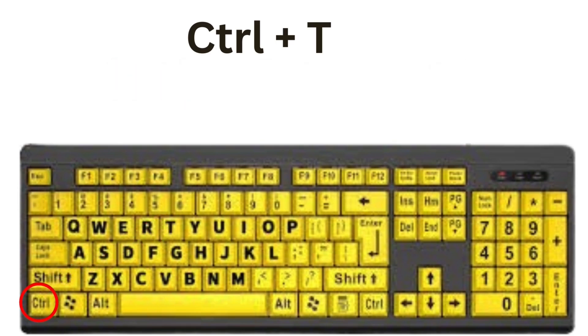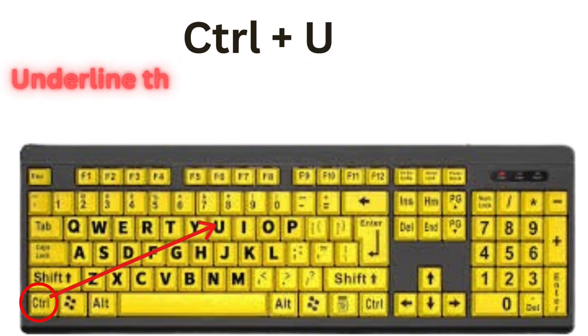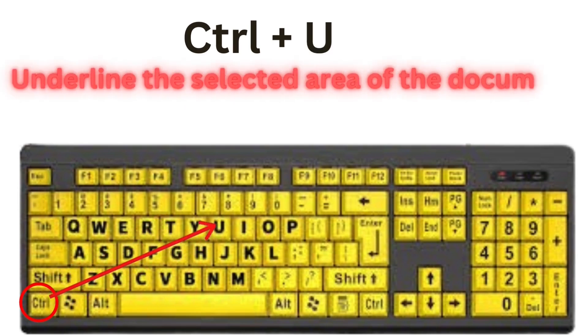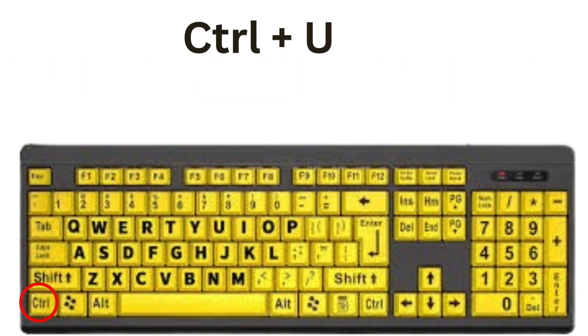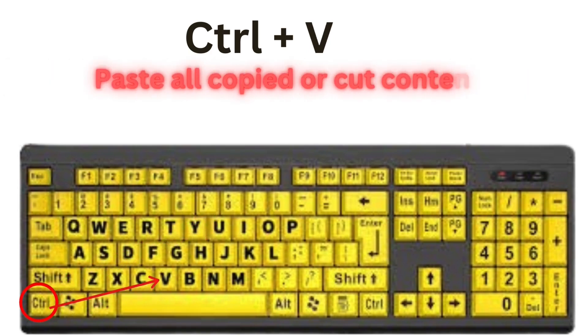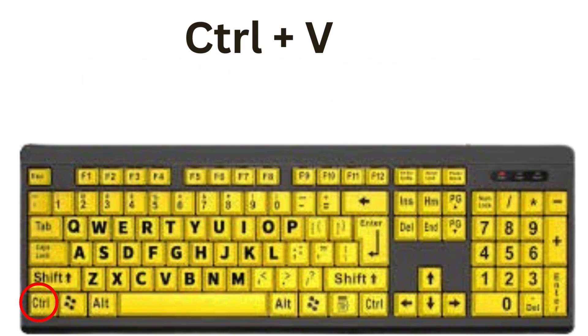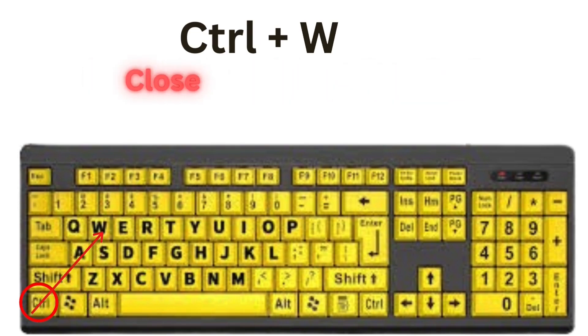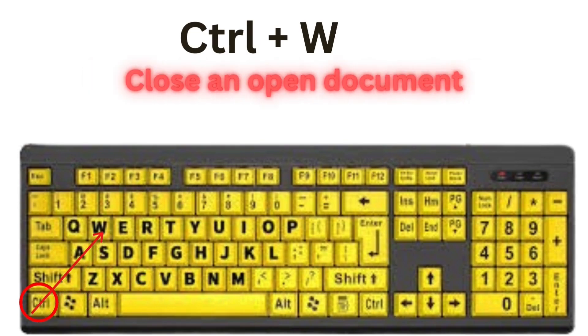CTRL plus U will underline the selected area of the document. CTRL plus V will paste all copied or cut contents. CTRL plus W, this will close an opened document.